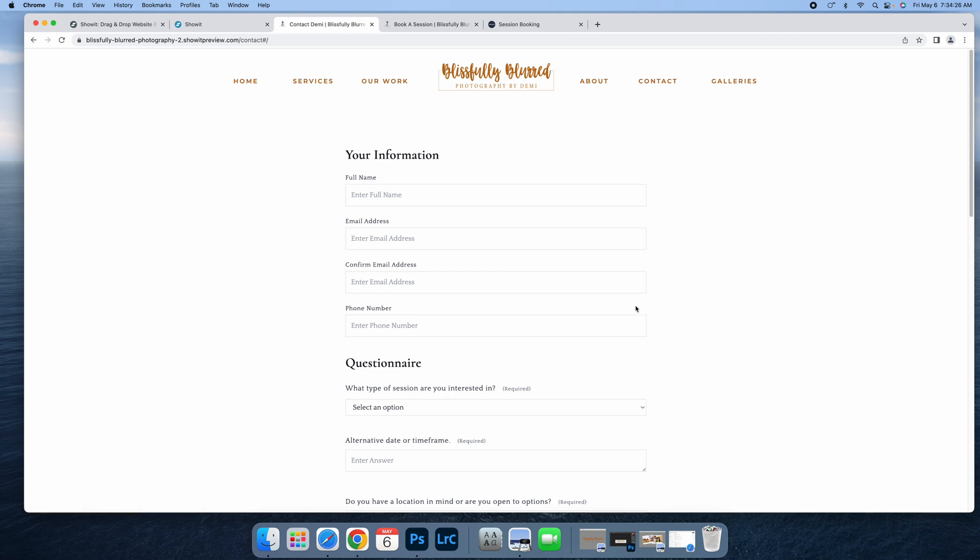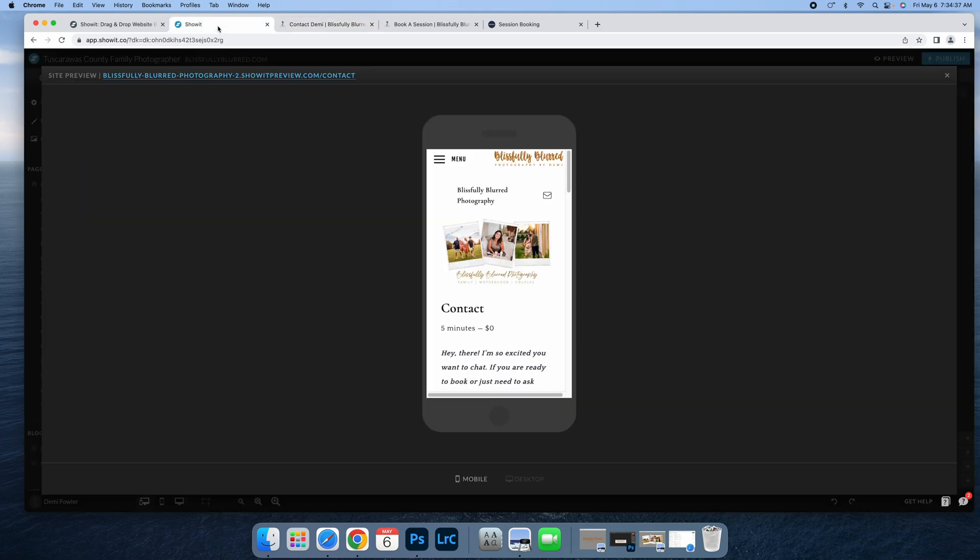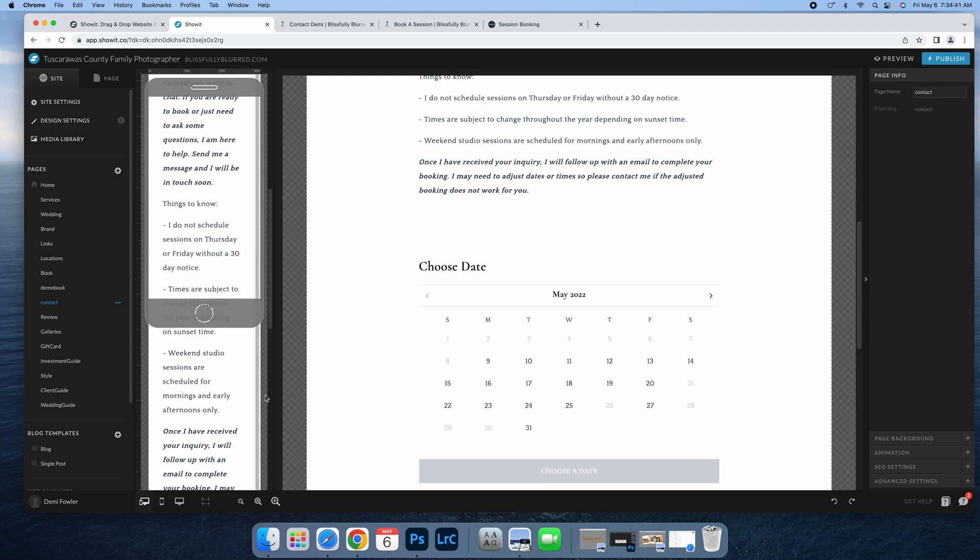This is where it starts. When you go to my contact page, this is what comes up. They complete this, and once I approve it, it will send them their custom booking link for their session that we've created through this form. That's how I have that set up.